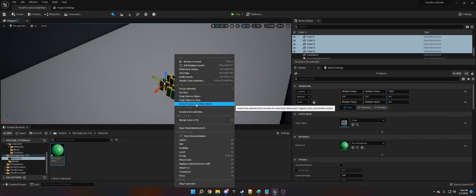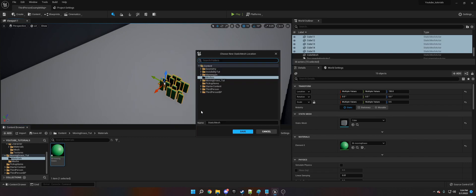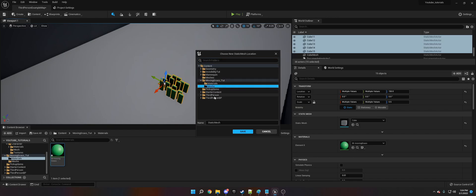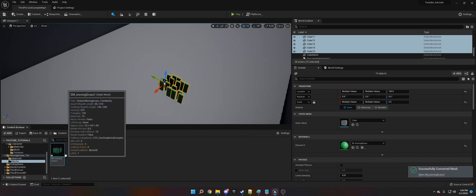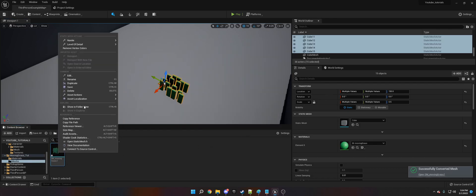Now we need to create a static mesh. The reason we did the material first is because otherwise you'd have to go in and set like 20 materials yourself. So I'm going to call this SMMovingGrass. SM stands for static mesh. Okay, so we have this.